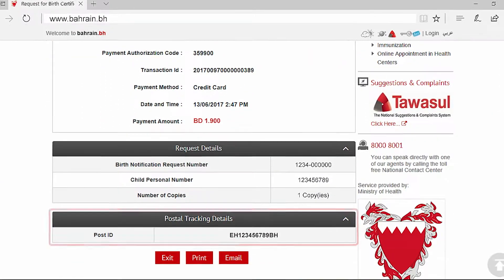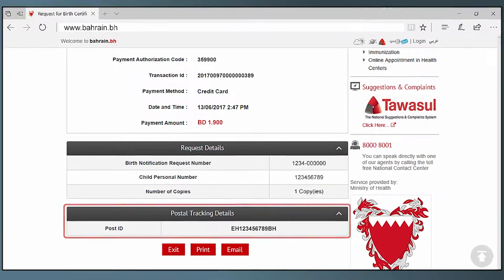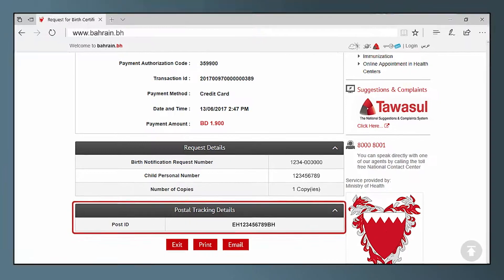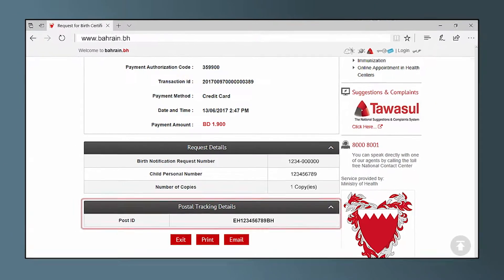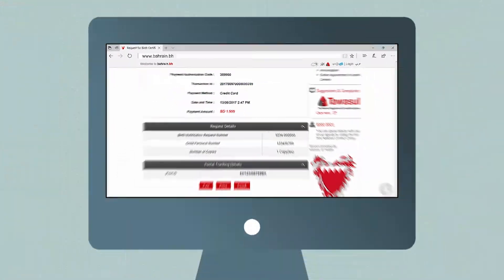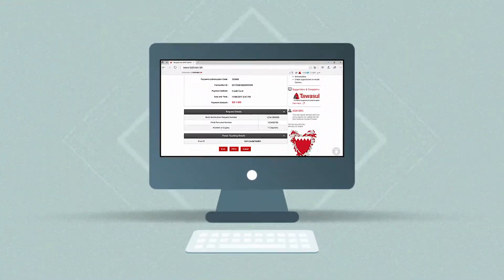You can track the certificate status at Bahrain Post Services using the given post ID. It's that simple.